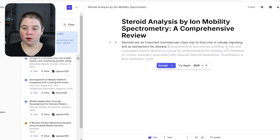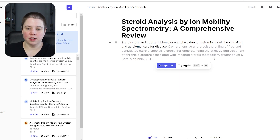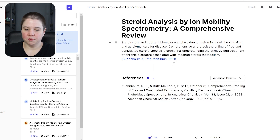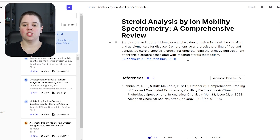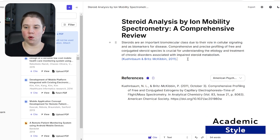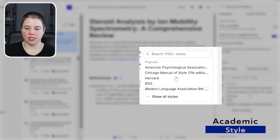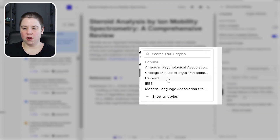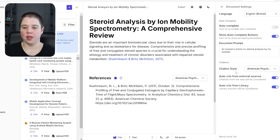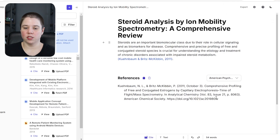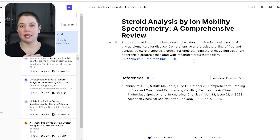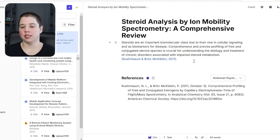This time it only gave me one sentence: 'Comprehensive and precise profiling of free and conjugated steroid species is crucial for understanding the etiology and treatment of chronic disorders associated with impaired steroid metabolism.' It automatically brought in a reference, shown underneath my references. The writing is very academic and formal. I can change the citation style to APA, Chicago, Harvard, IEEE, MLA, and additional styles. I can change where it auto-cites from — external sources and library — both are turned on. This gives a shorter autocomplete than SciSpace, which is nice for going sentence by sentence when you're stuck.